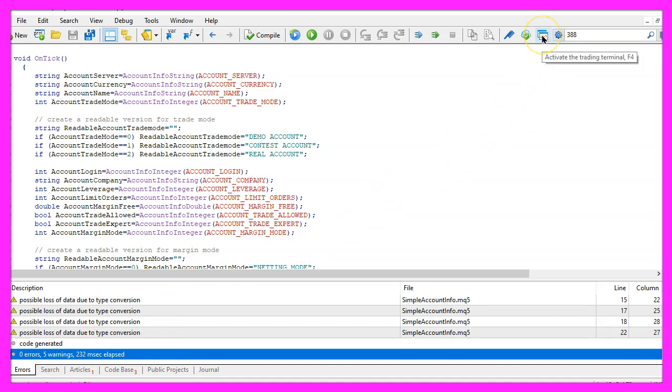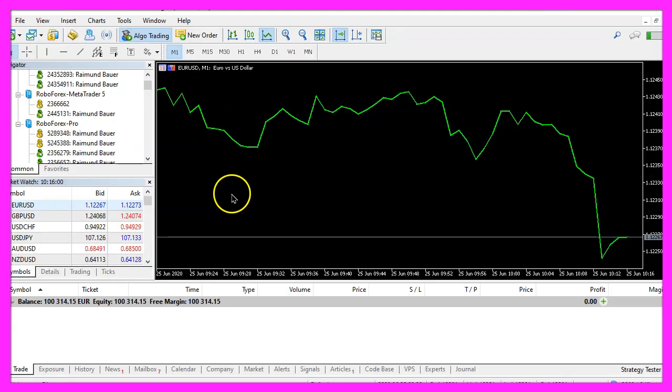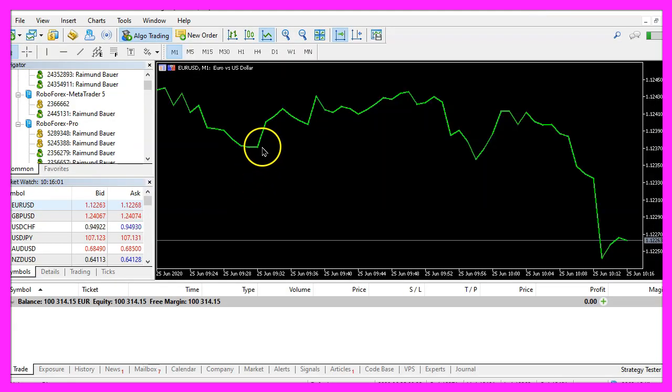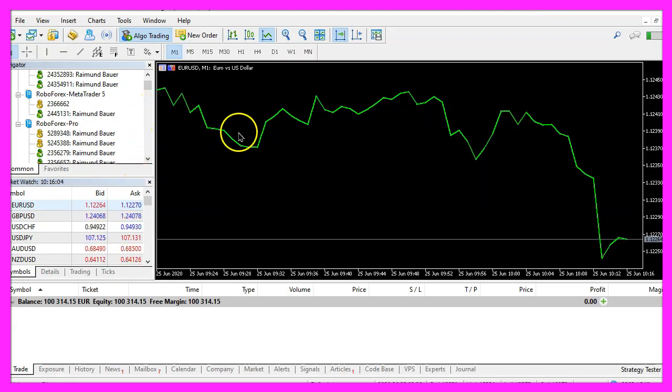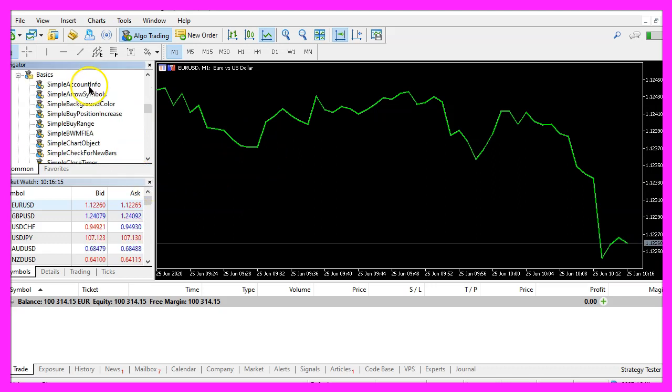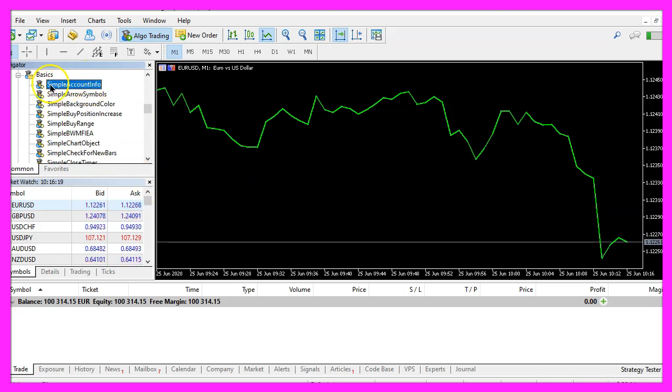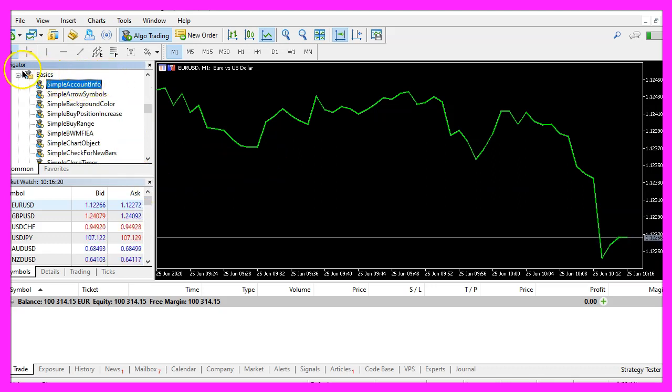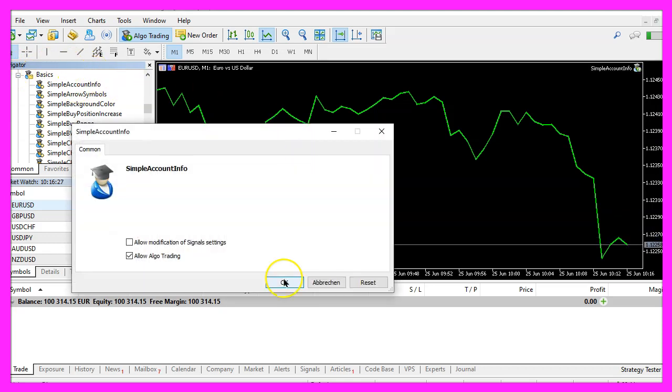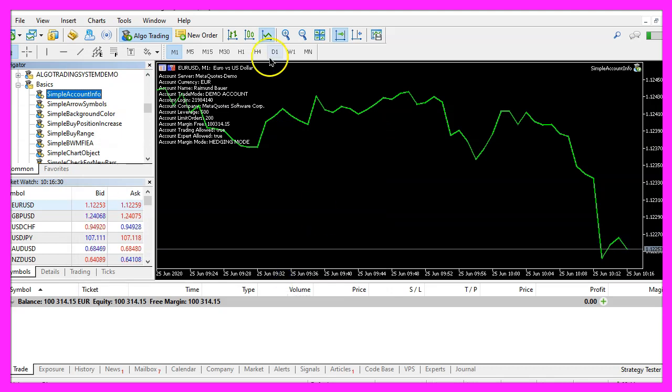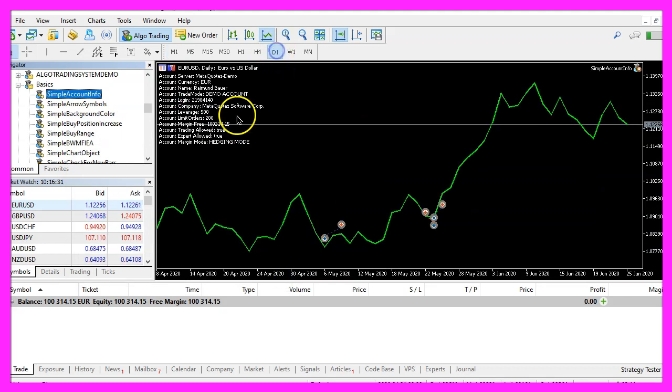Please click on the little icon here or press F4 to go back to Metatrader. And inside Metatrader we just use an empty chart, please pick the new file simple account info here in the navigator window and drag it on the chart.